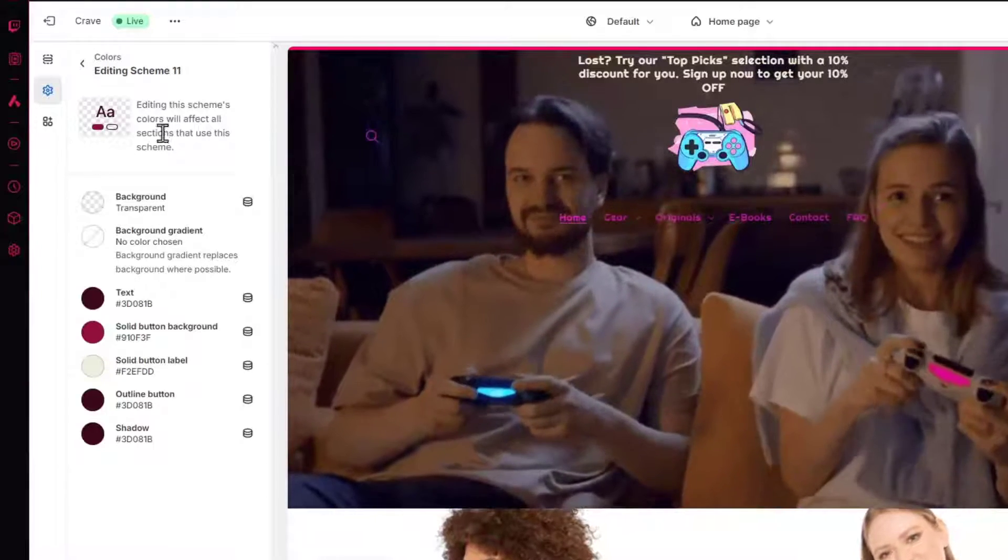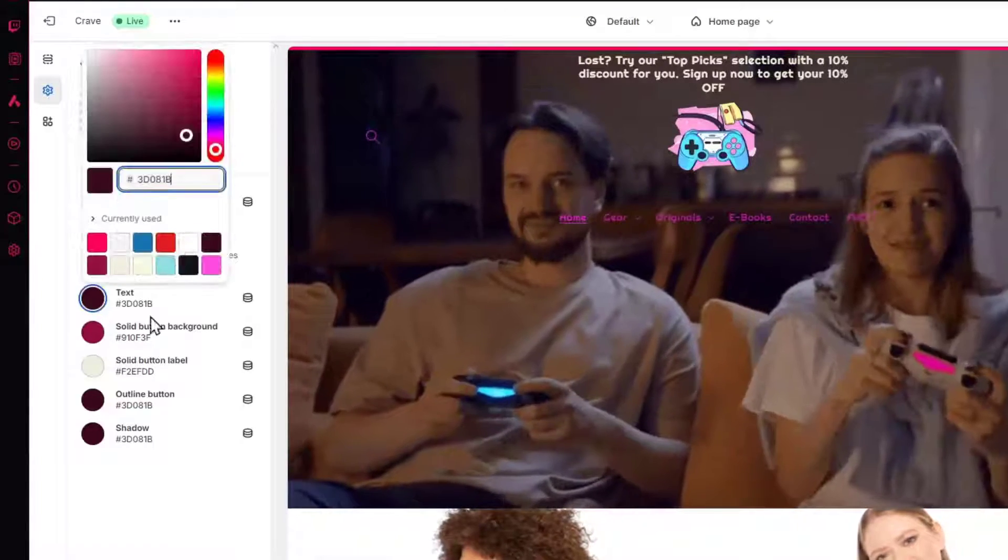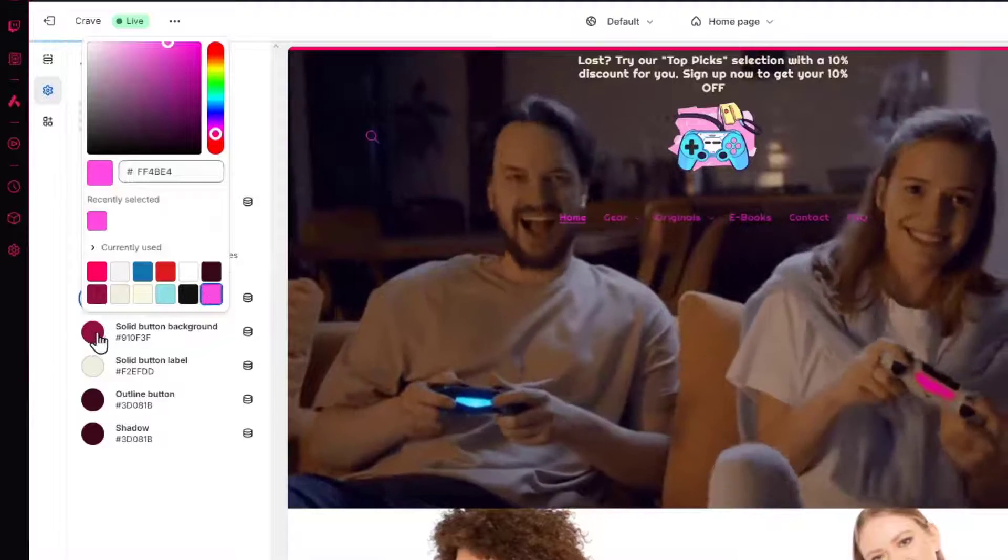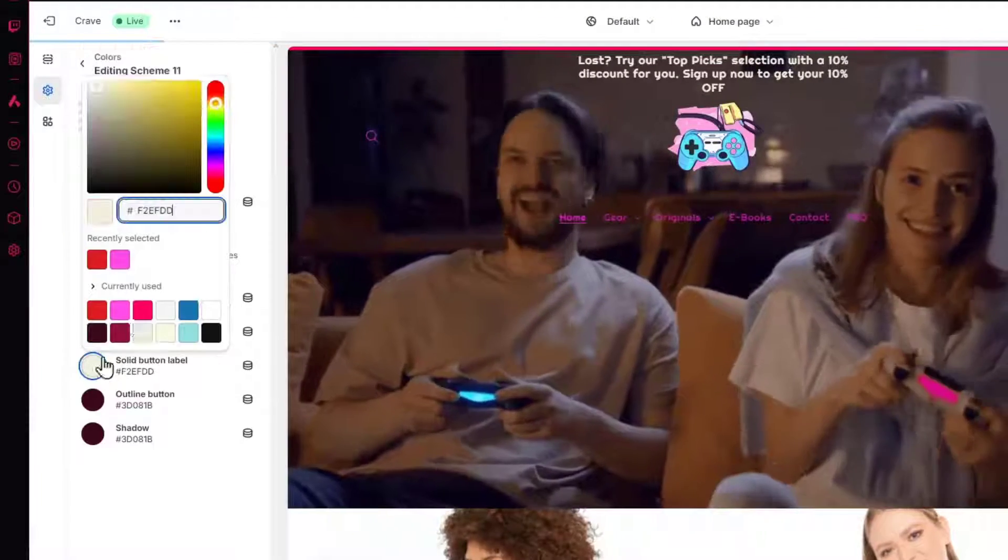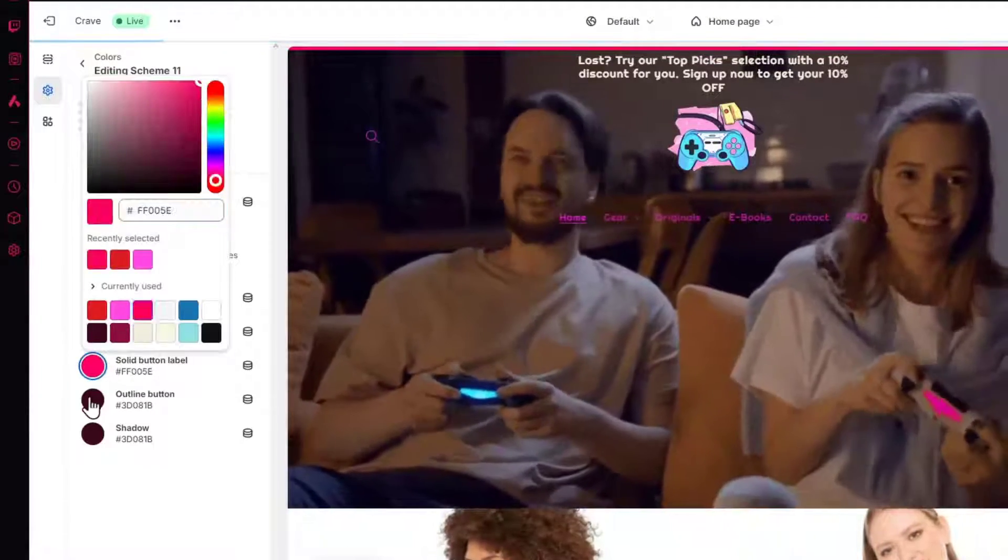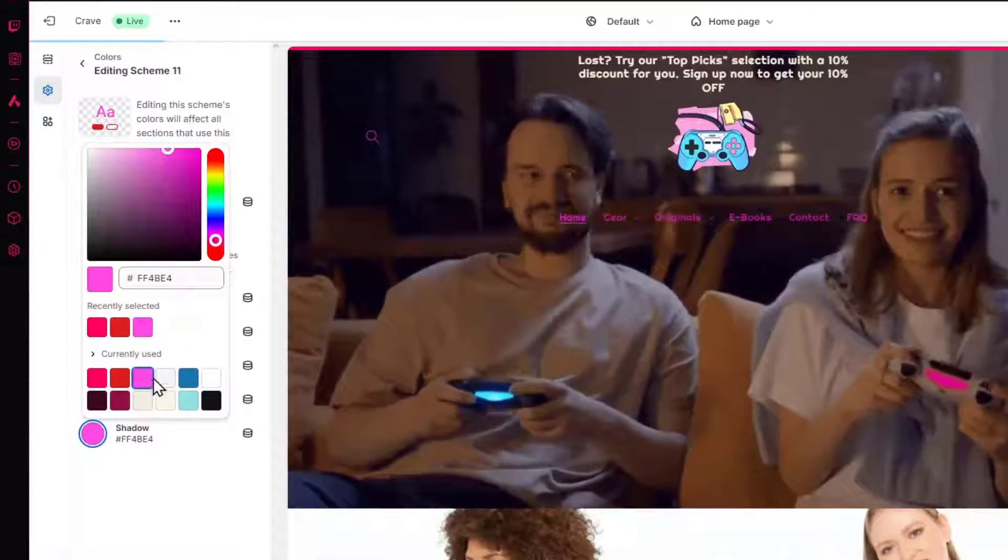As you should see here, it is. So what I just needed to do is to change my text color, my solid button background, my solid button label, and the outline button, and so on and on and on.